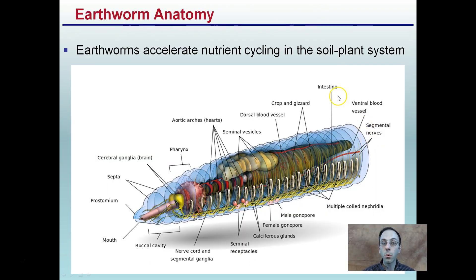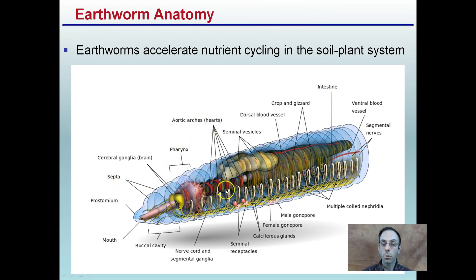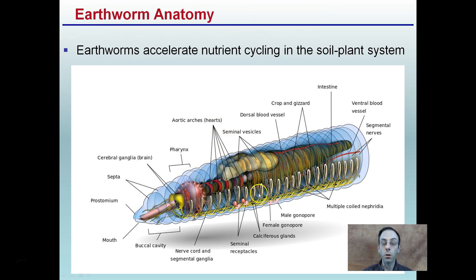Earthworm anatomy — remember, earthworms accelerate nutrient cycling in the soil-plant system. This is the head and mouth region, where they first take in food, passing it through that tube-within-a-tube system. Notably, the heart is plural — earthworms have more than one heart, which helps their circulatory system along. Just because they're more primitive doesn't necessarily mean they have fewer organs than we do. You can see an example of multiple hearts here.